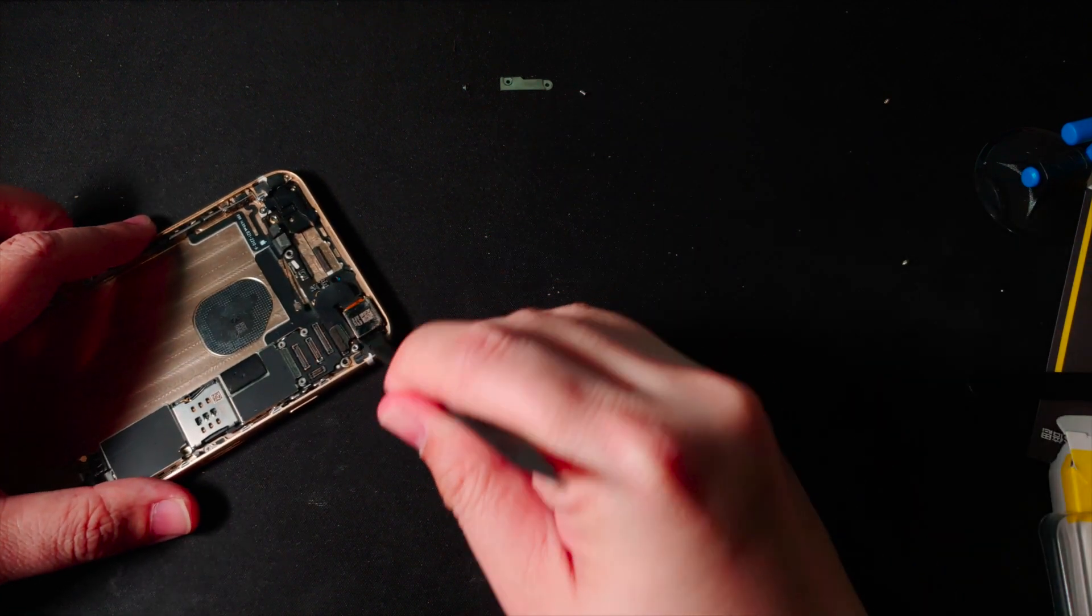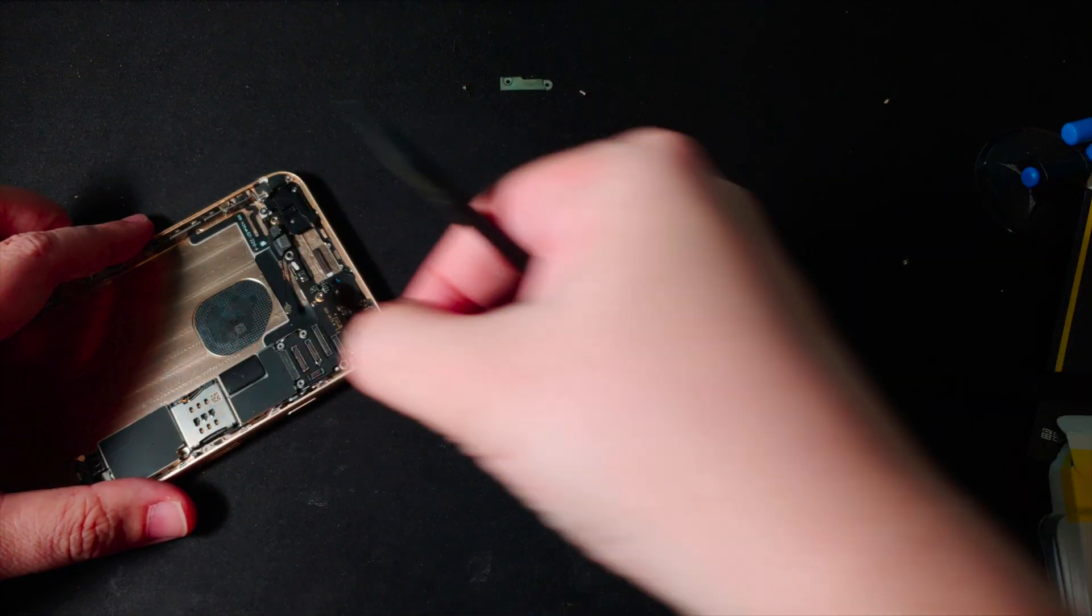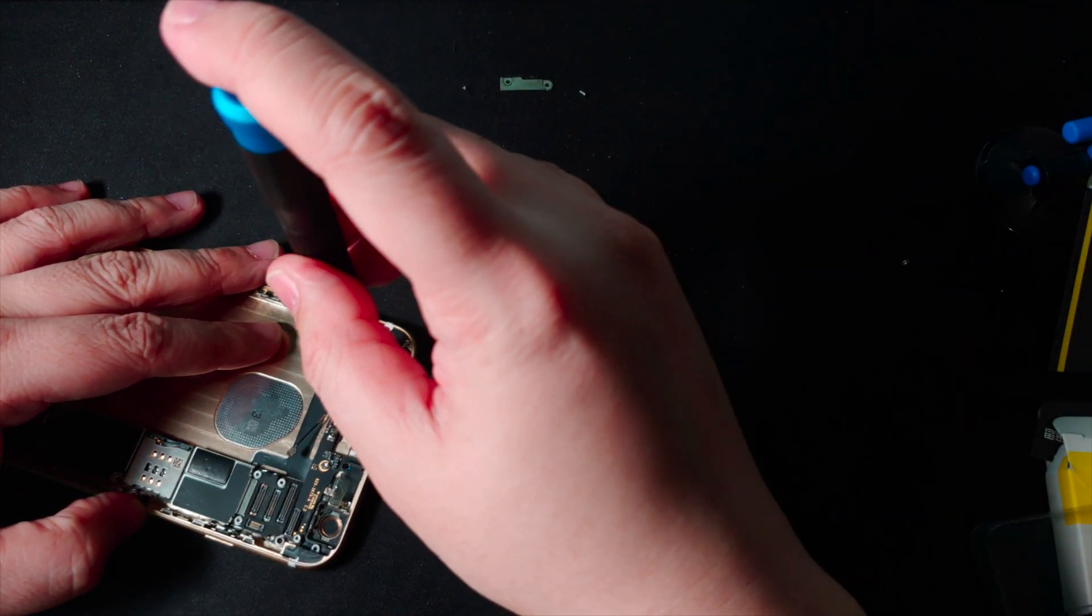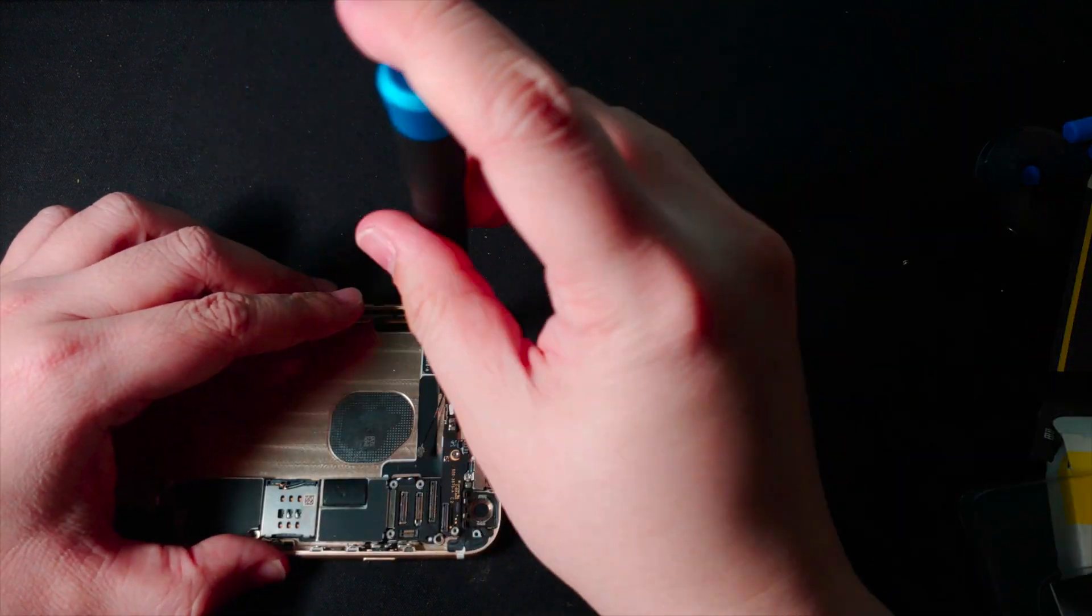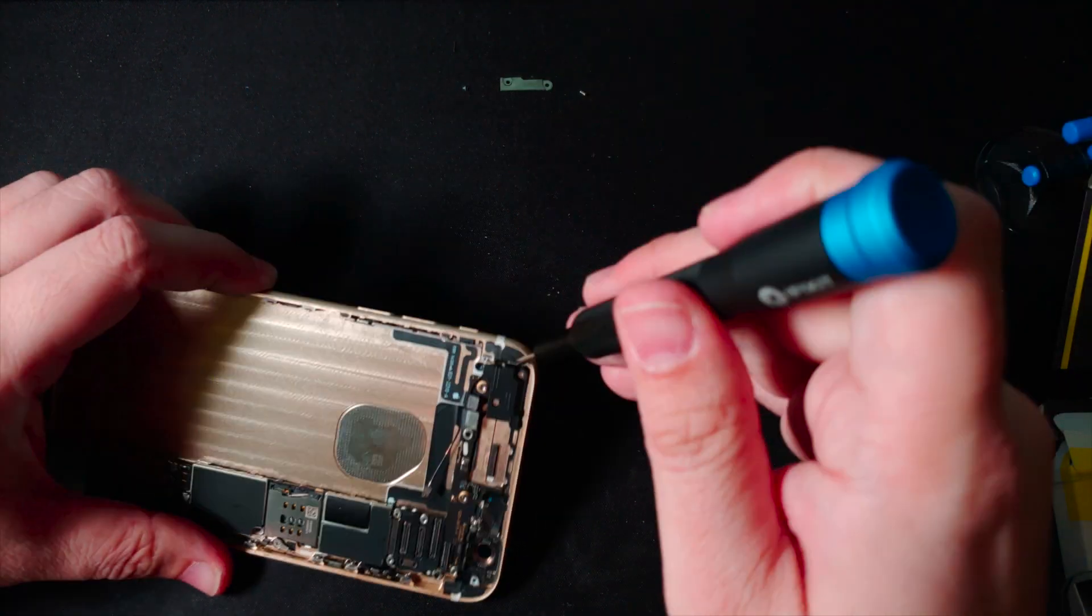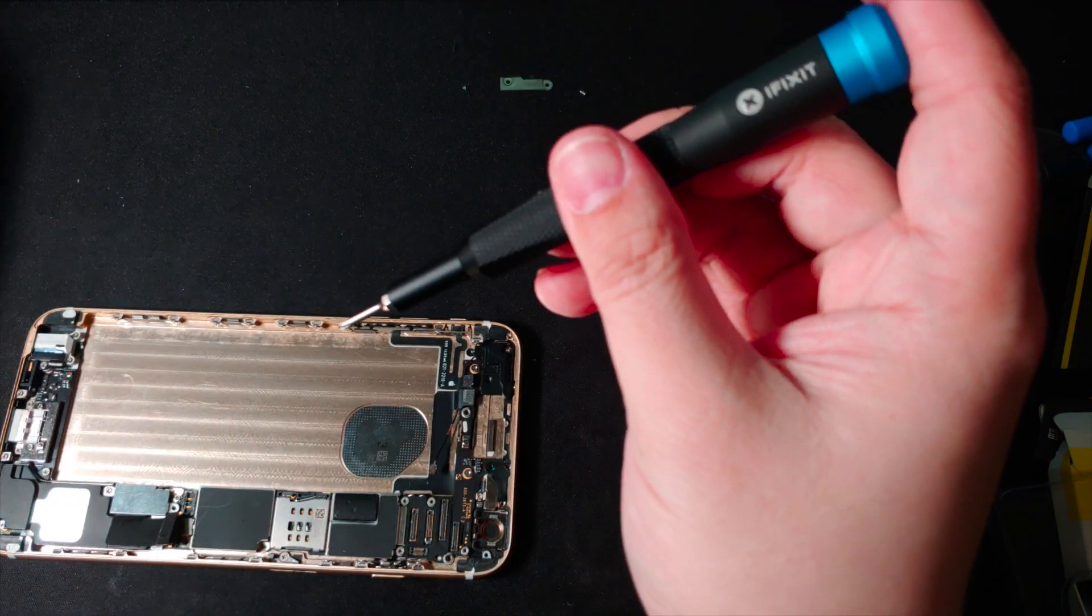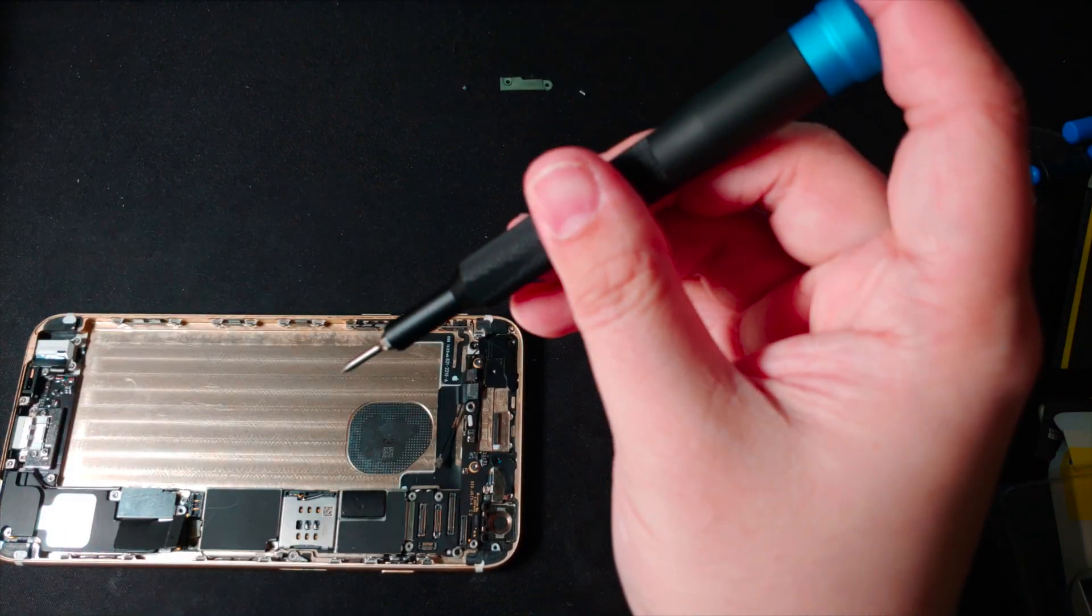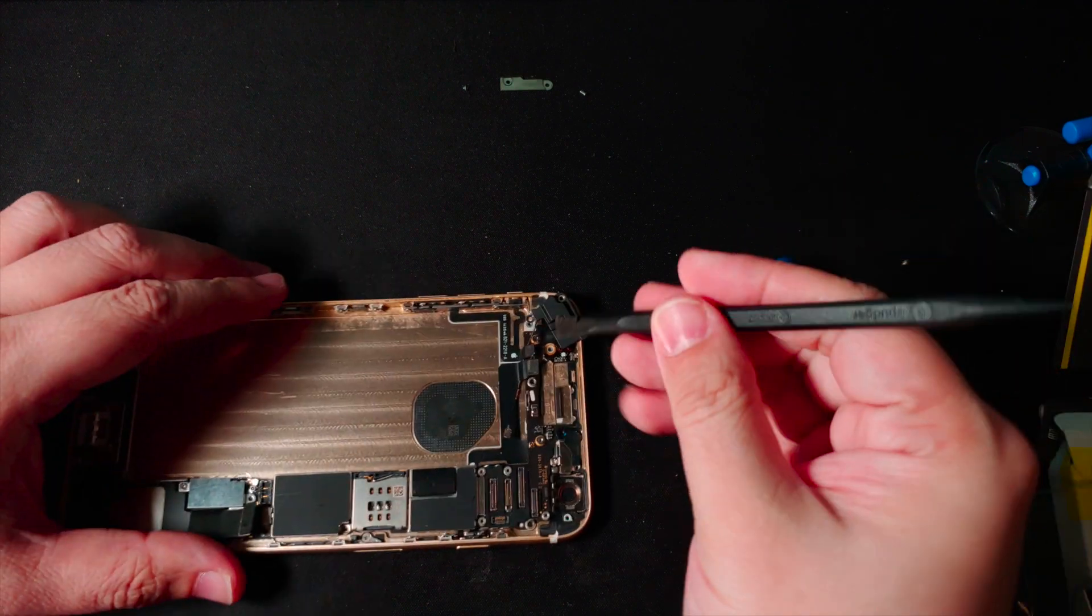One of the things the new housing didn't come with is the rear camera, so I'll have to transfer the rear camera from the old housing to the new one. Next, I have to transfer this antenna bracket thingy to the new housing. Now beware, the little antenna cable here is kinda fragile, but if you handle it with care, it shouldn't be a problem.